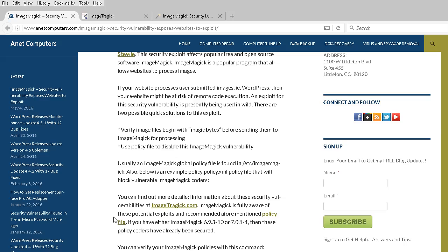Two possible quick solutions: Verify image files begin with magic bytes before sending them to ImageMagick for processing. Second, use a policy file to disable this ImageMagick vulnerability.